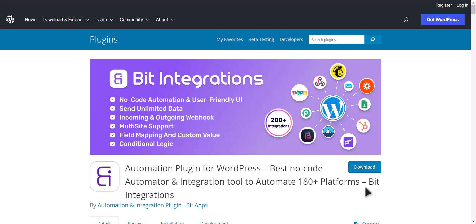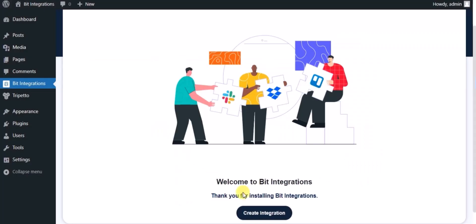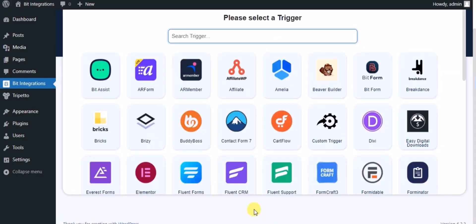I am utilizing the Bit Integrations plugin to establish a connection between these two platforms. Let's go to Bit Integrations dashboard, click on Create Integration, and search for Trepeto Form.